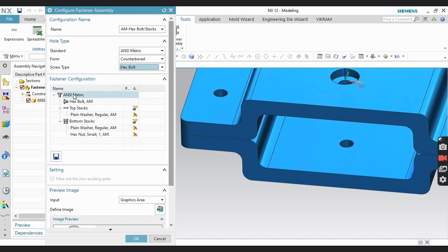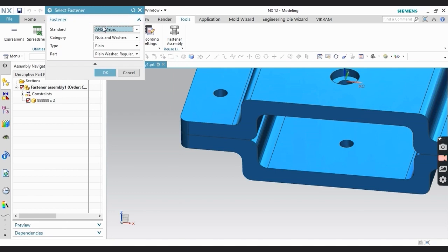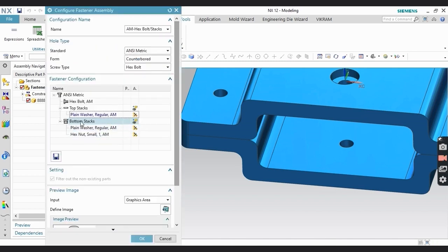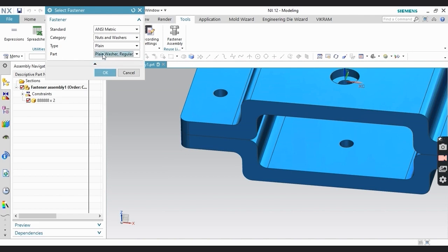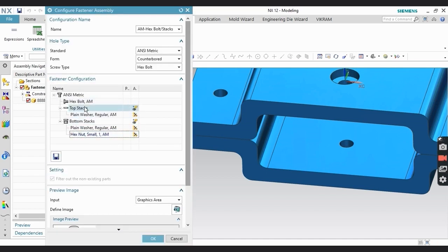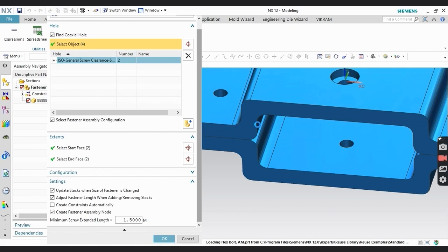From Form Type you can select the screw type. In the Fastener Configuration, under Asymmetric, you have Bolt Top Stacks. In the top stack there is a washer — you can select it, and if you want to add it, double-click on it to change its type and standard. In Bottom Stacks you can also change category, part type, and nut type. If you don't want a washer or anything, you can remove it. You can see the preview image showing what will be created automatically after clicking OK.